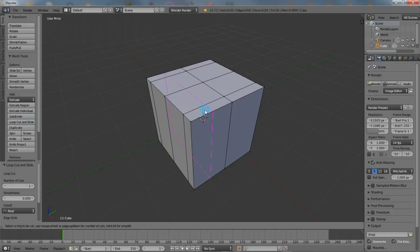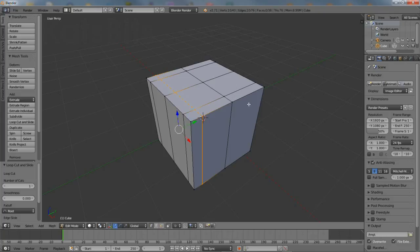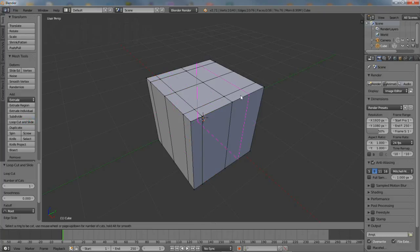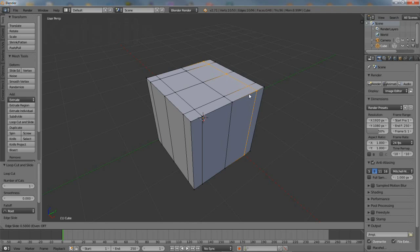This structure is relatively important because the legs and the back of the chair will be extruded from the resulting faces of all these loop cuts. Spend a bit of time trying to make sure that they're approximately equal.